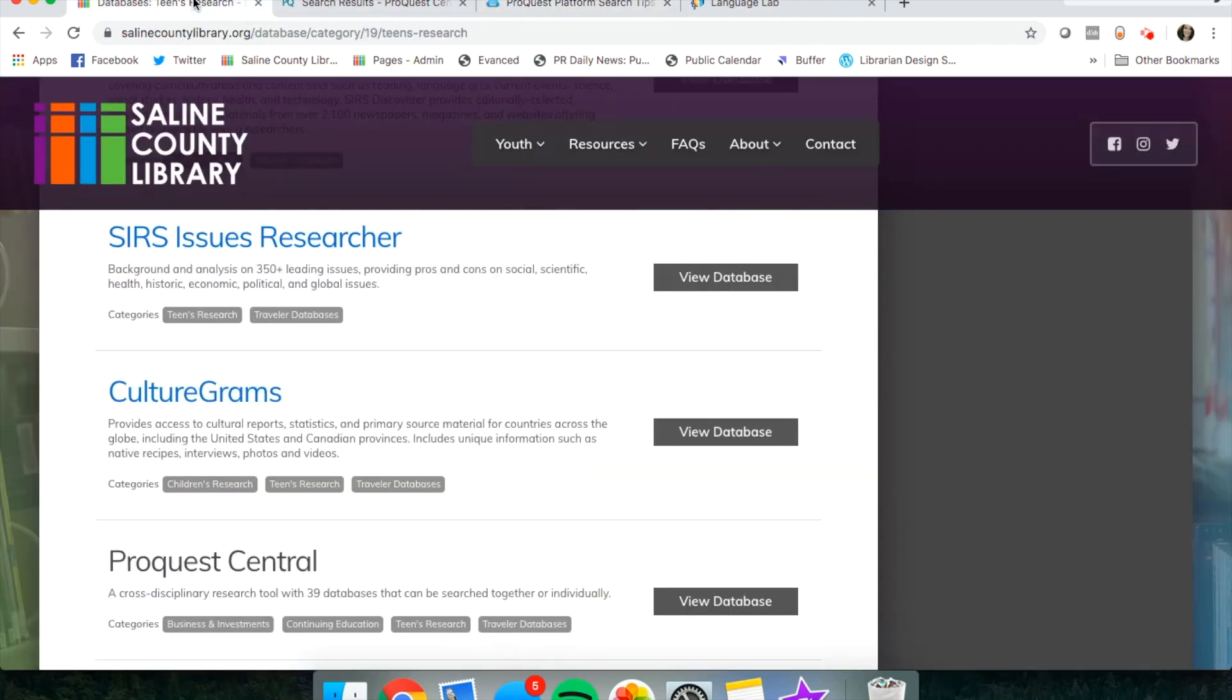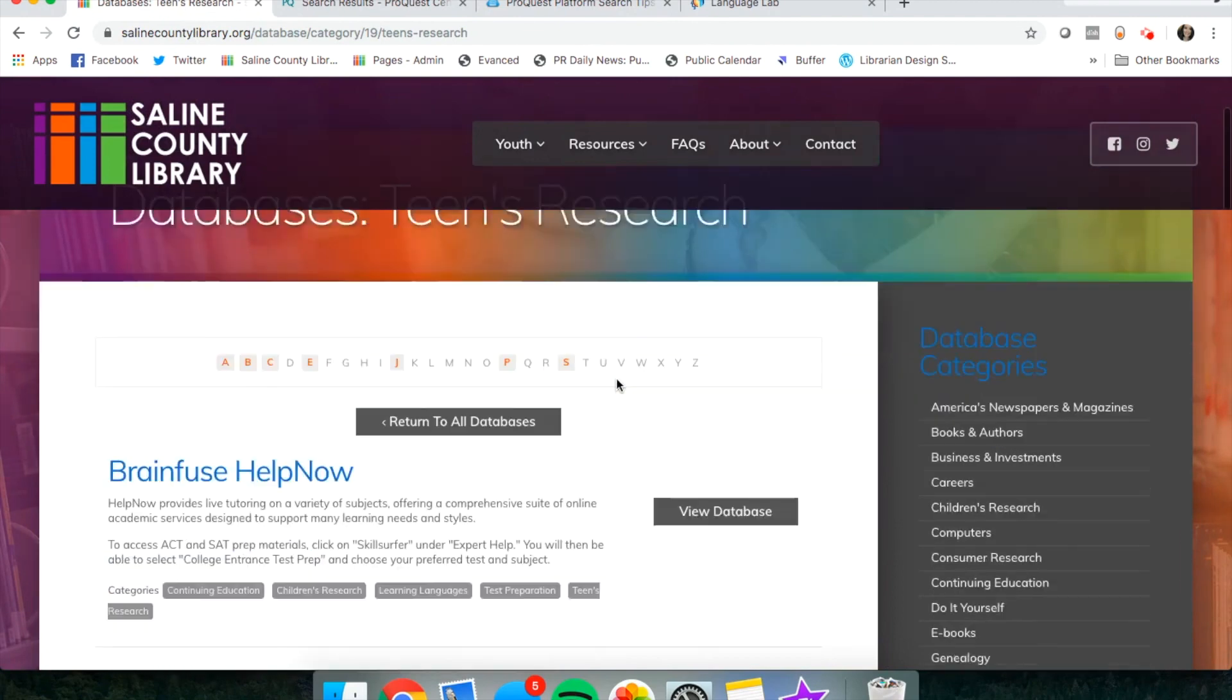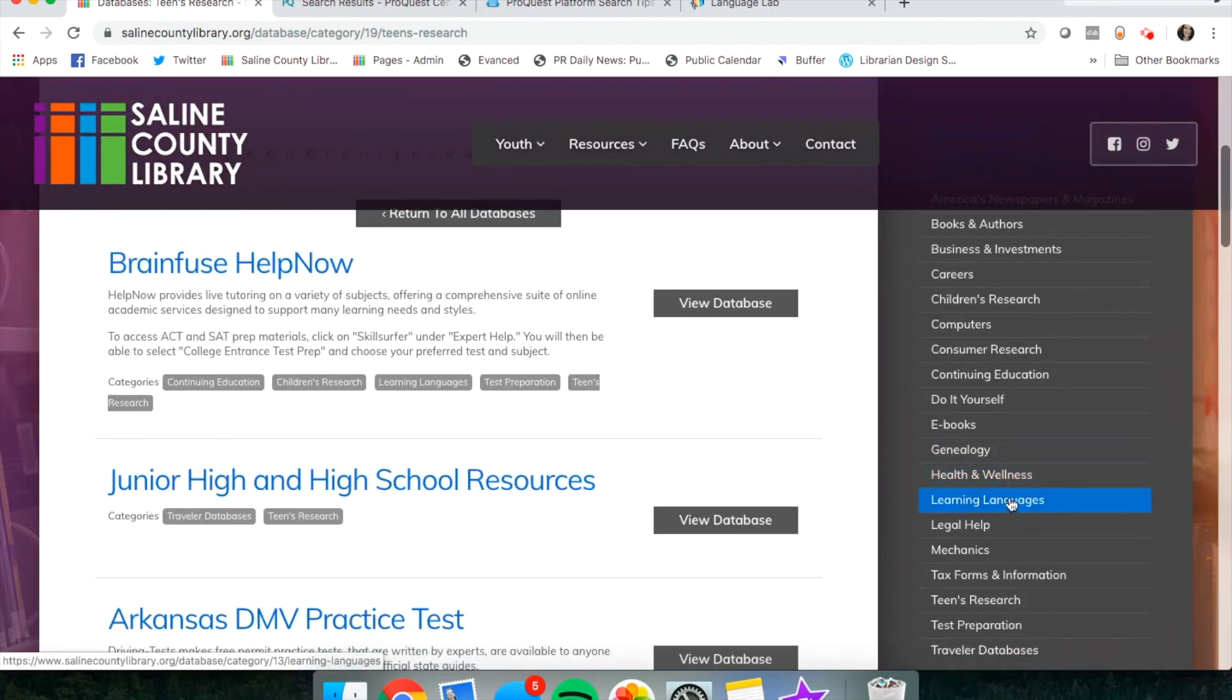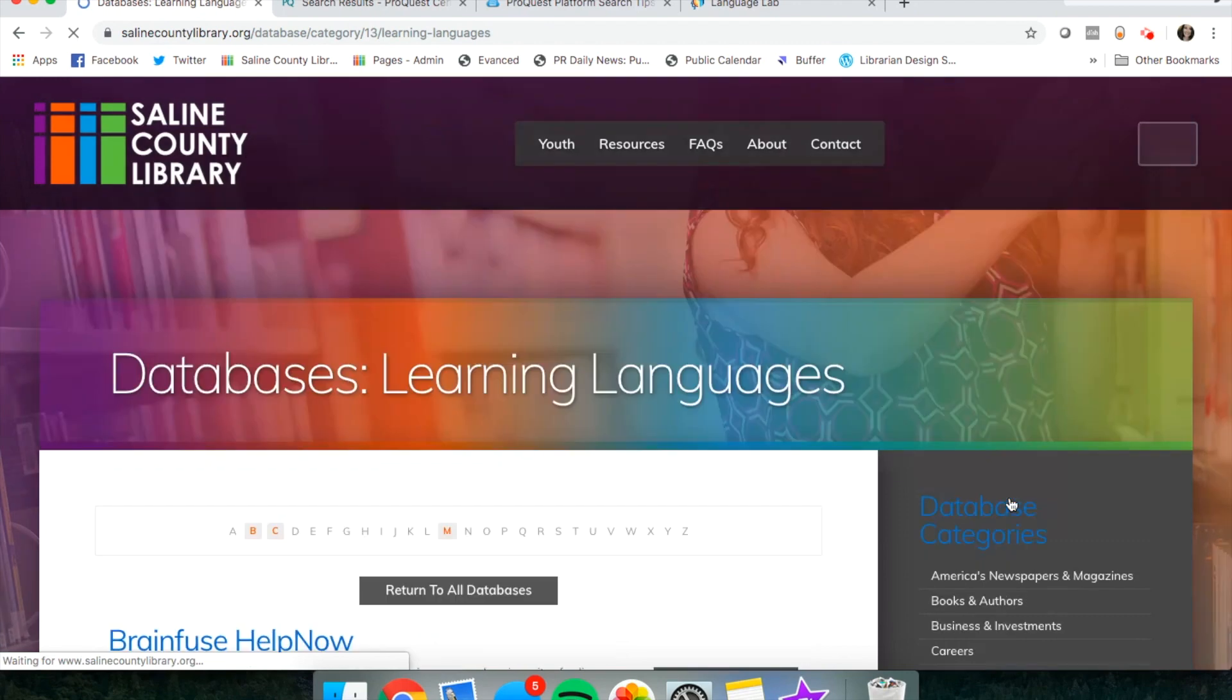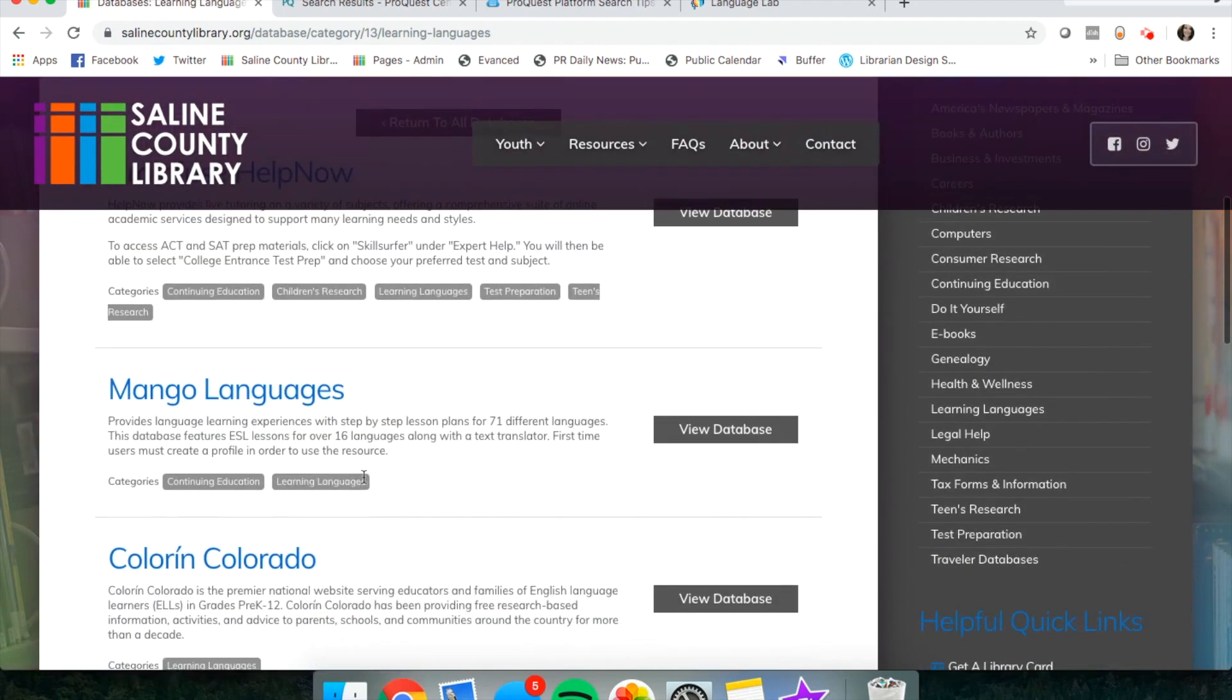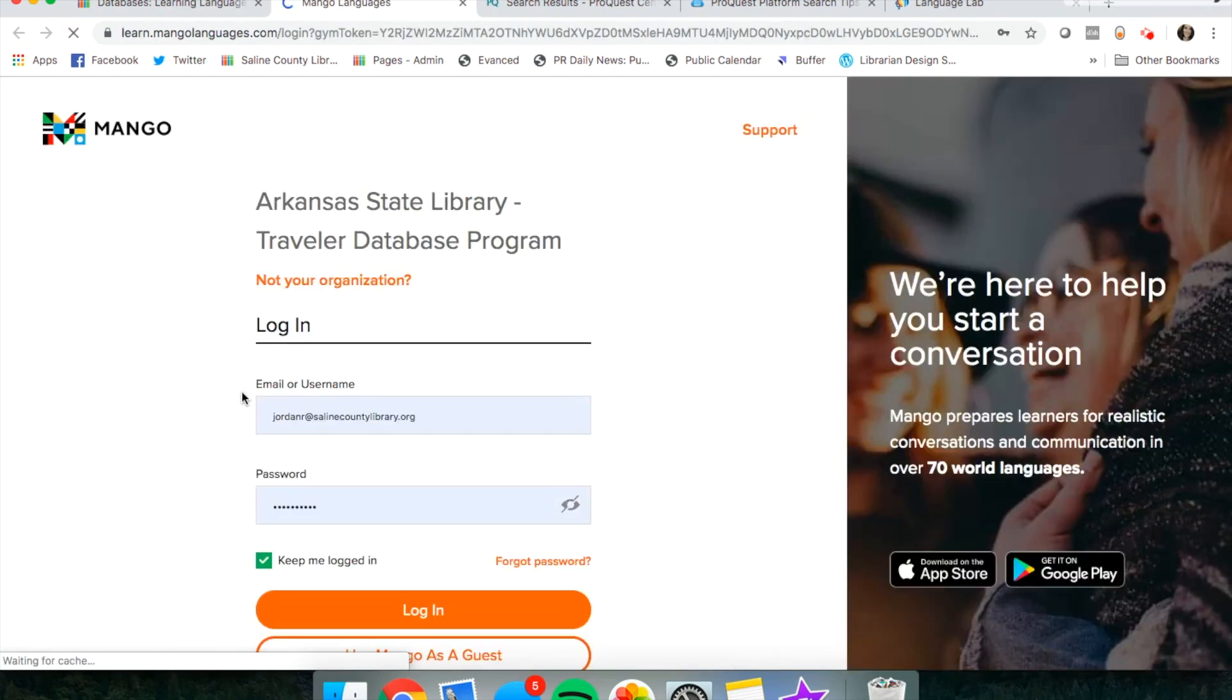Let's go back to the teens research page and our database categories over on the right-hand side. If you need help in your language classes, we have some software called Mango Languages. This has pretty much any language you could want to learn, including Pirate.